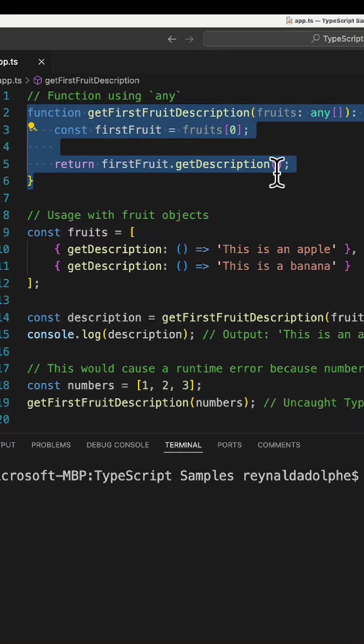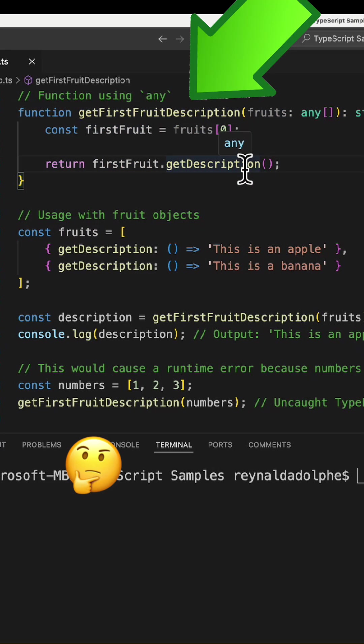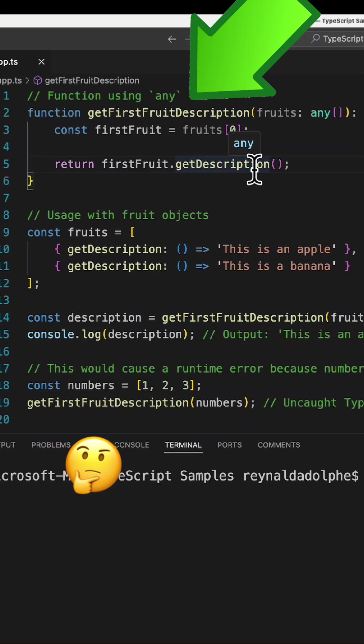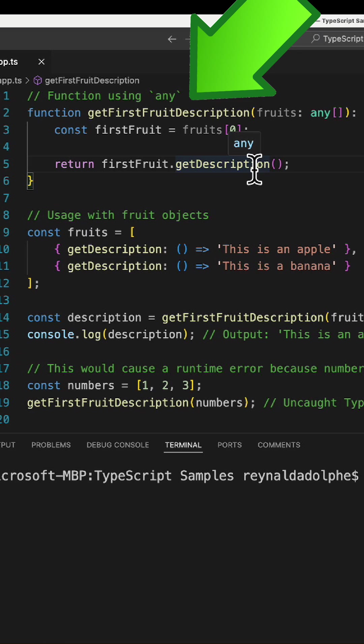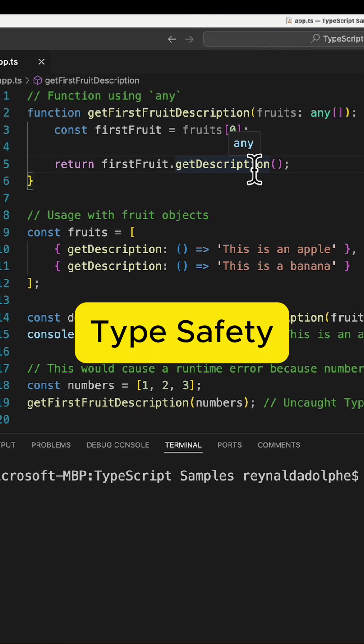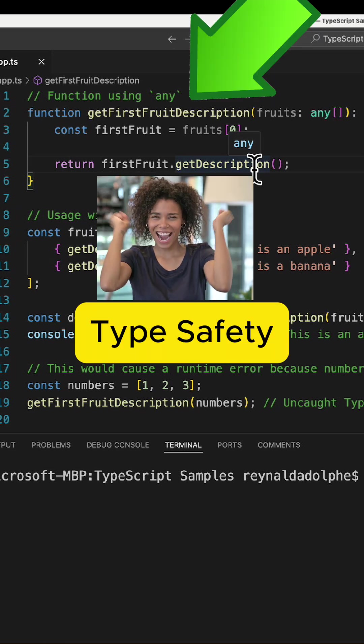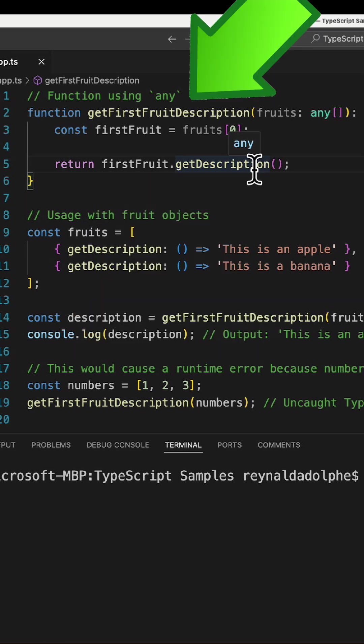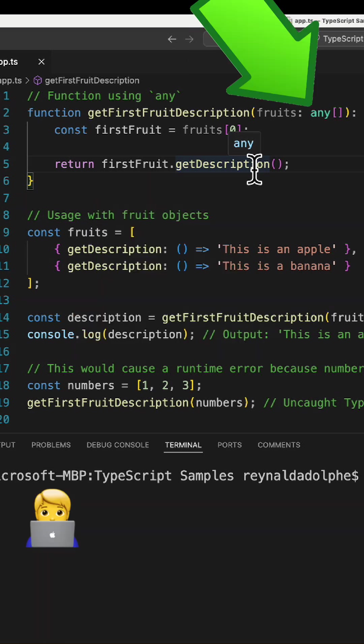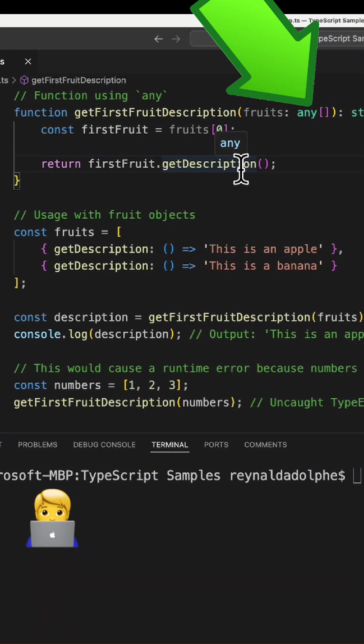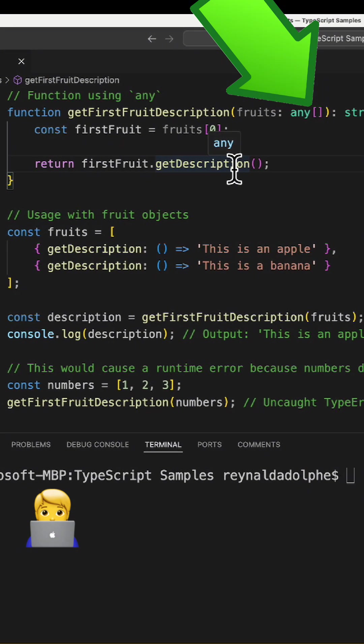What's two words to describe what's wrong with this function using any? Pause to think. If you said type safety, you're correct. This getFirstFruitDescription function uses any, which allows any array type to be passed without verifying the elements have a getDescription method.